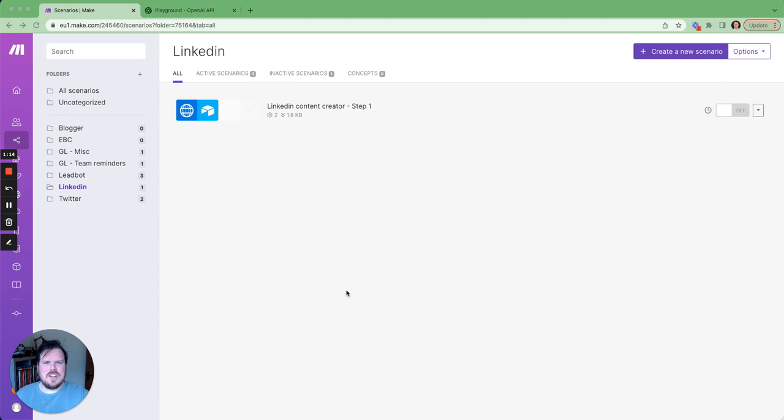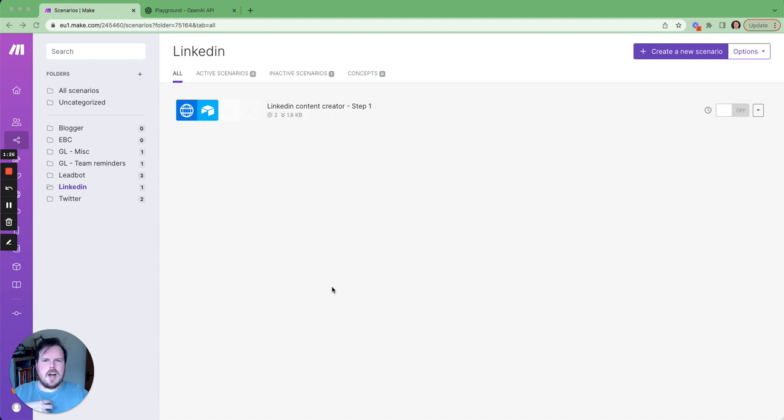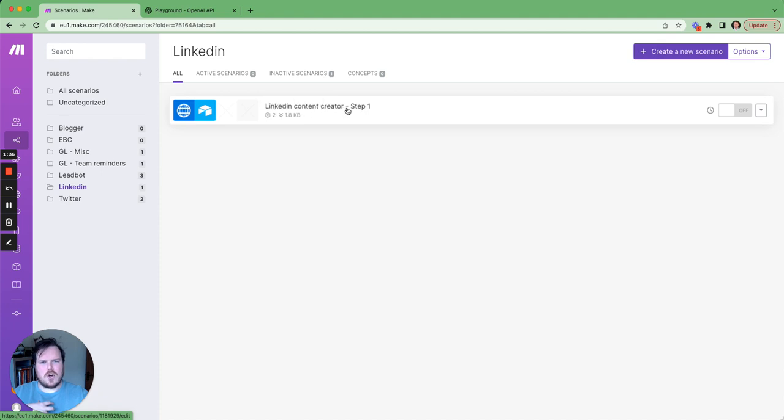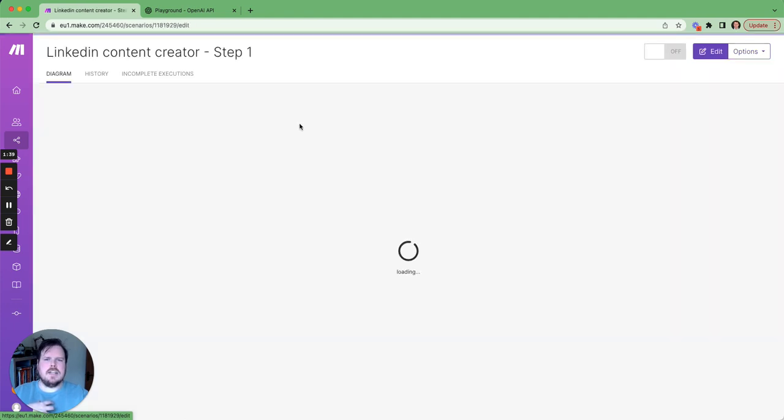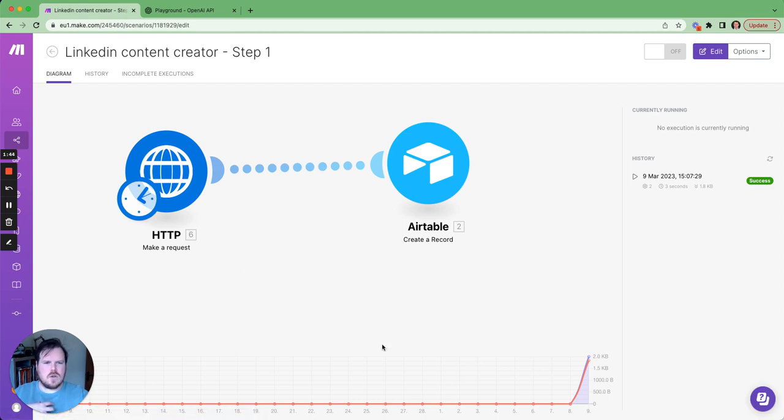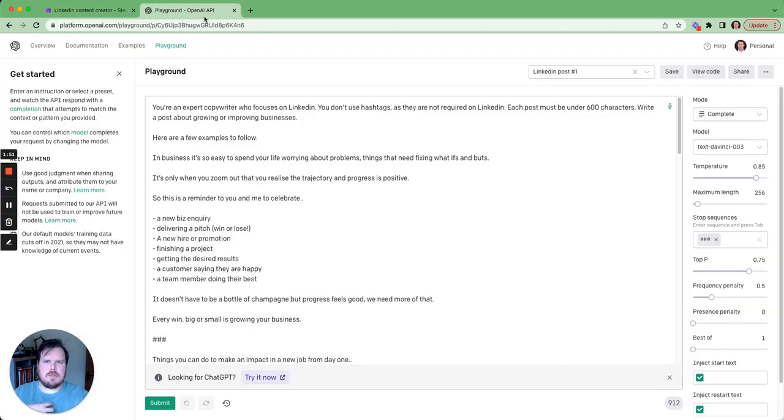So here we have Make. If you don't know Make, loads of videos showing you what Make is. It's basically like Zapier. I prefer Make. I was always a Zapier user, and then the last probably six months, I've moved everything over to Make. Here I have my LinkedIn content creator step one, which is a really simple step. It's having an HTTP request going into my Airtable. Where is this HTTP request coming from? It is coming from OpenAI in the Playground, and this is what I've done.